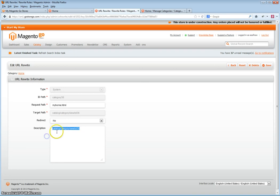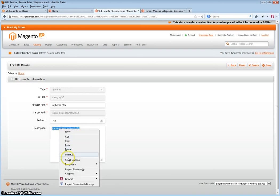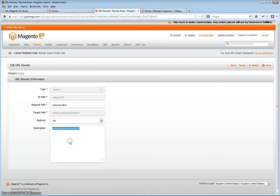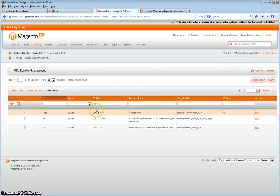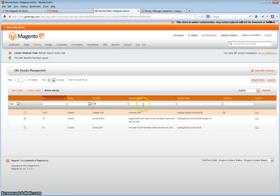So highlight it, right click, and either cut or copy. Set redirect to permanent and click Save. You have just set the system rewrite to redirect. Now you must create the URL rewrite for it to redirect to.